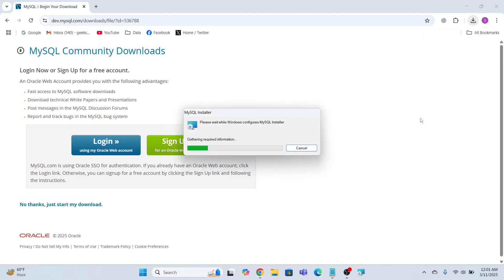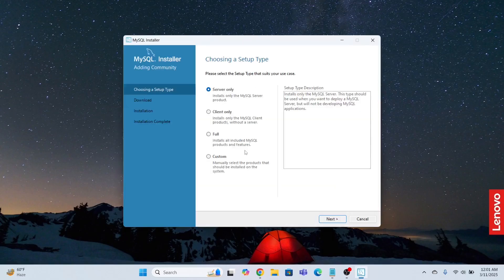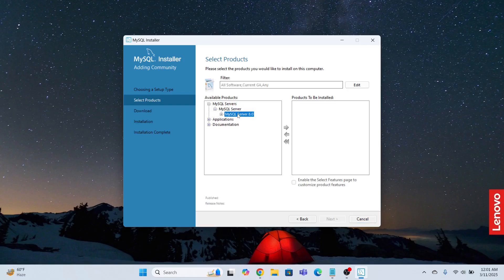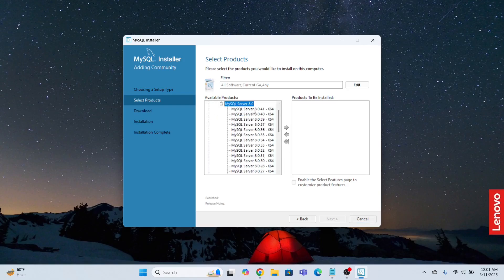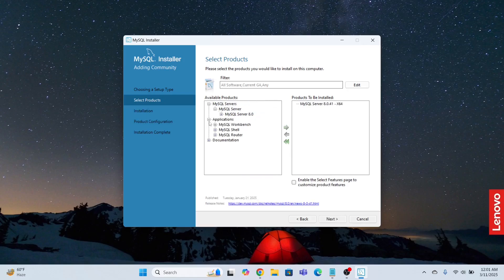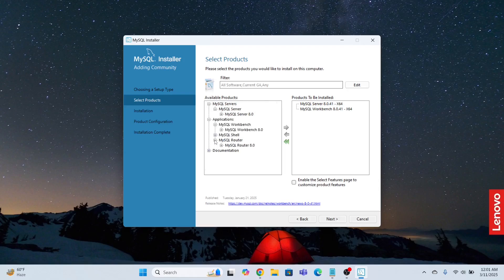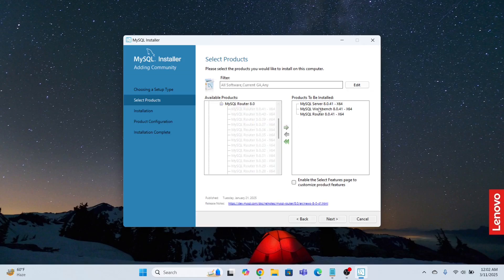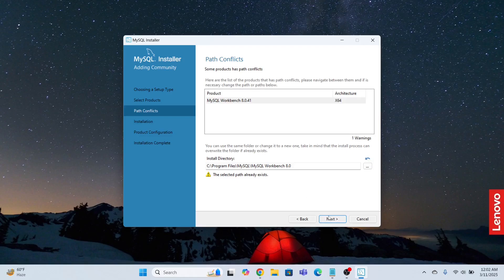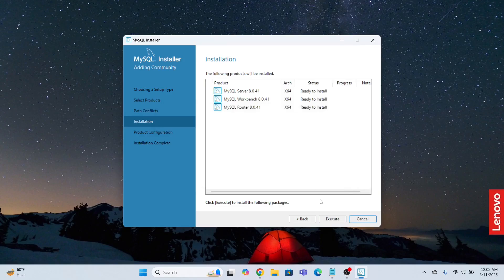I already have the file in my system, so I'll cancel the download and open the previously downloaded file. Click Yes to proceed. The installation process starts — I'll click Custom, then Next. From the applications I'll pick the Workbench, select the Router, and install only these three products: Server, Workbench, and Router. Click Next. This will take some time.